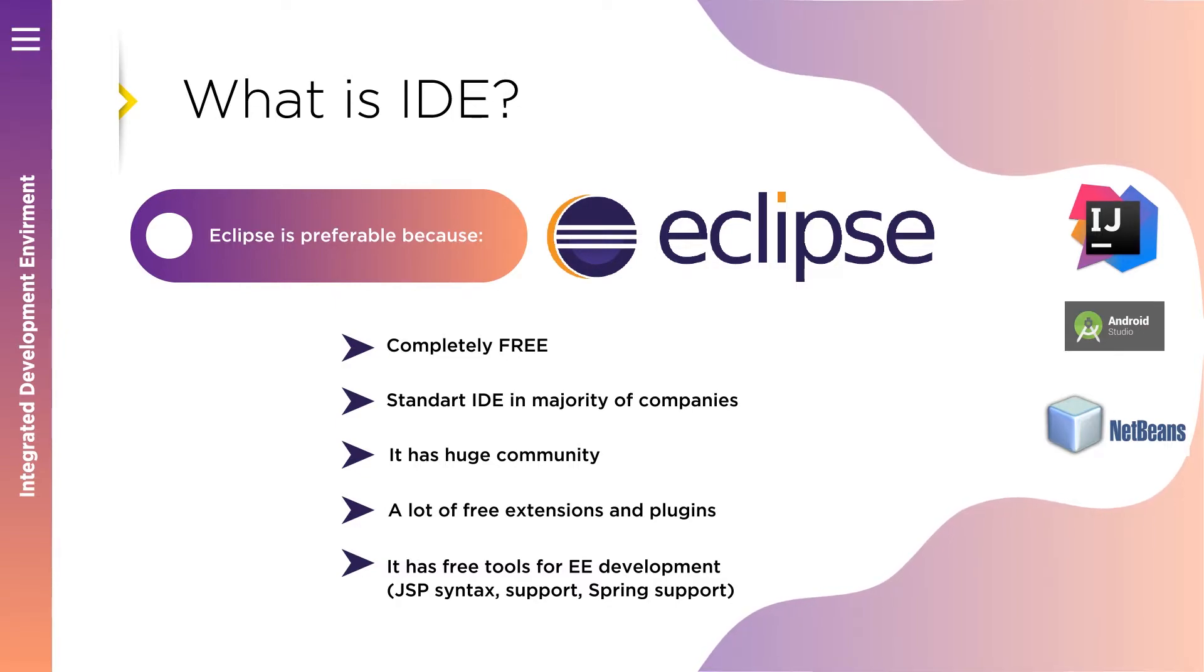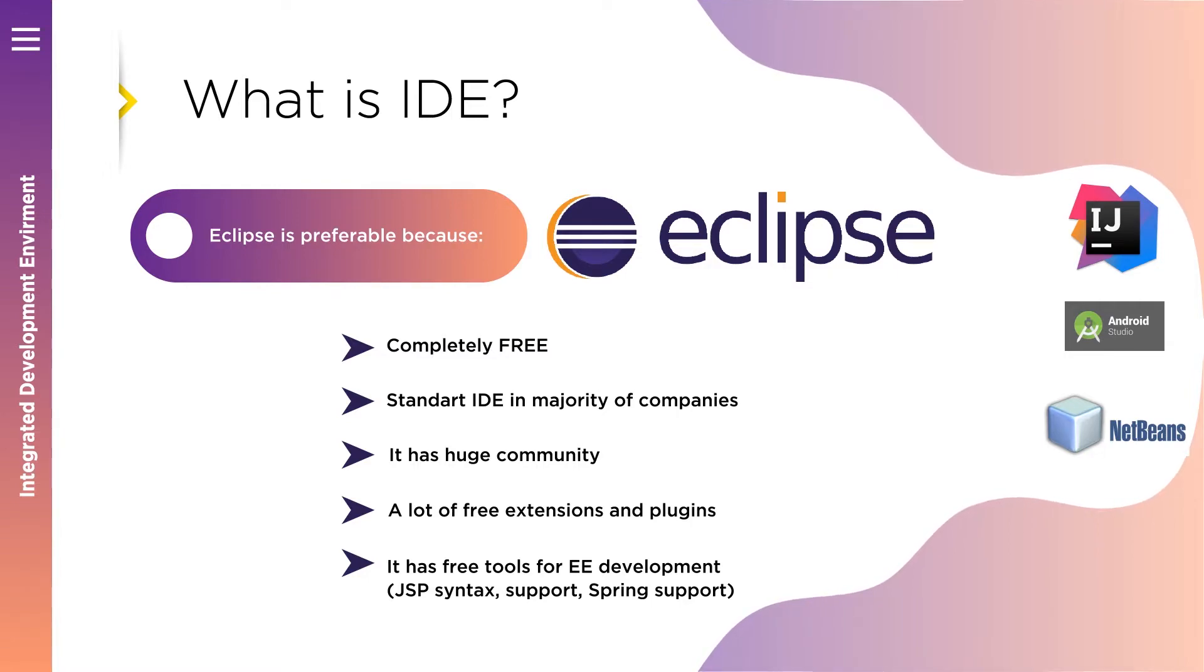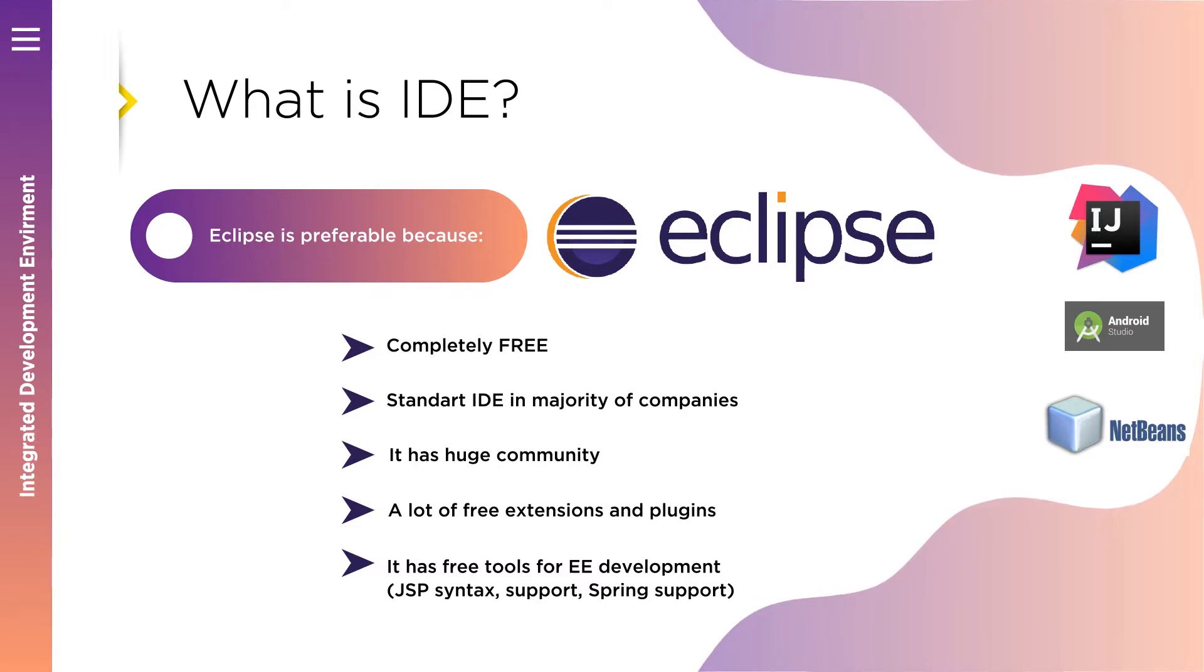In many companies, Eclipse is a standard software package for Java software engineers because it's powerful for creation of any kind of applications and it's free.